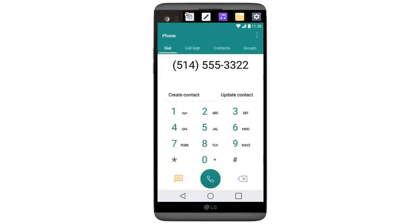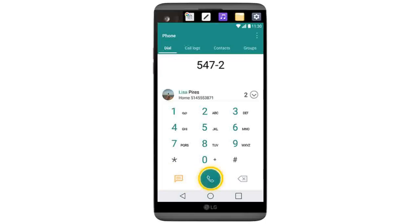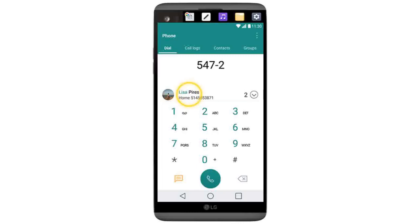Enter the number you would like to dial and then tap the phone icon. To call a number from your contacts, enter the first few letters of the contact's name and then tap the contact in the displayed list.